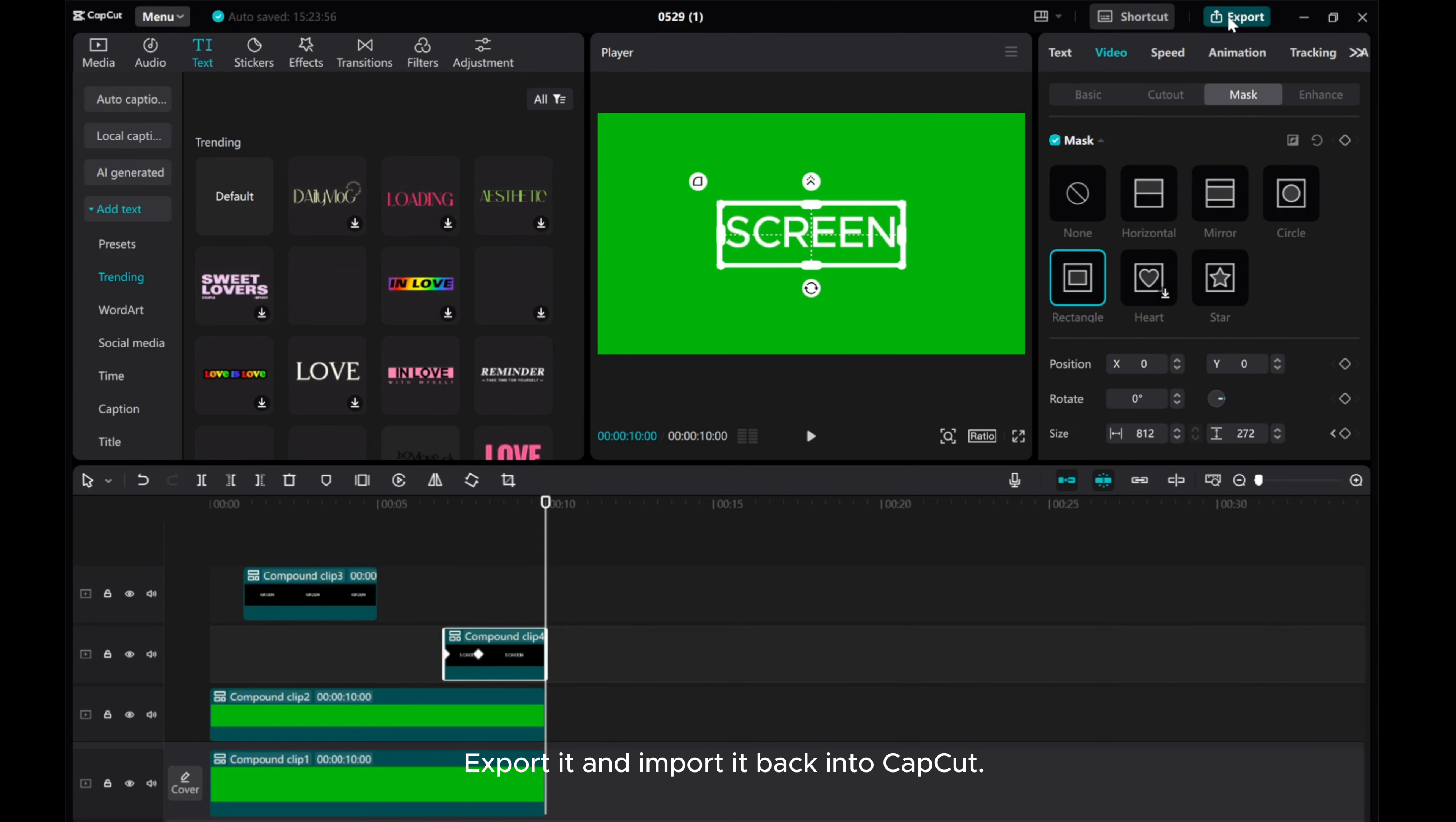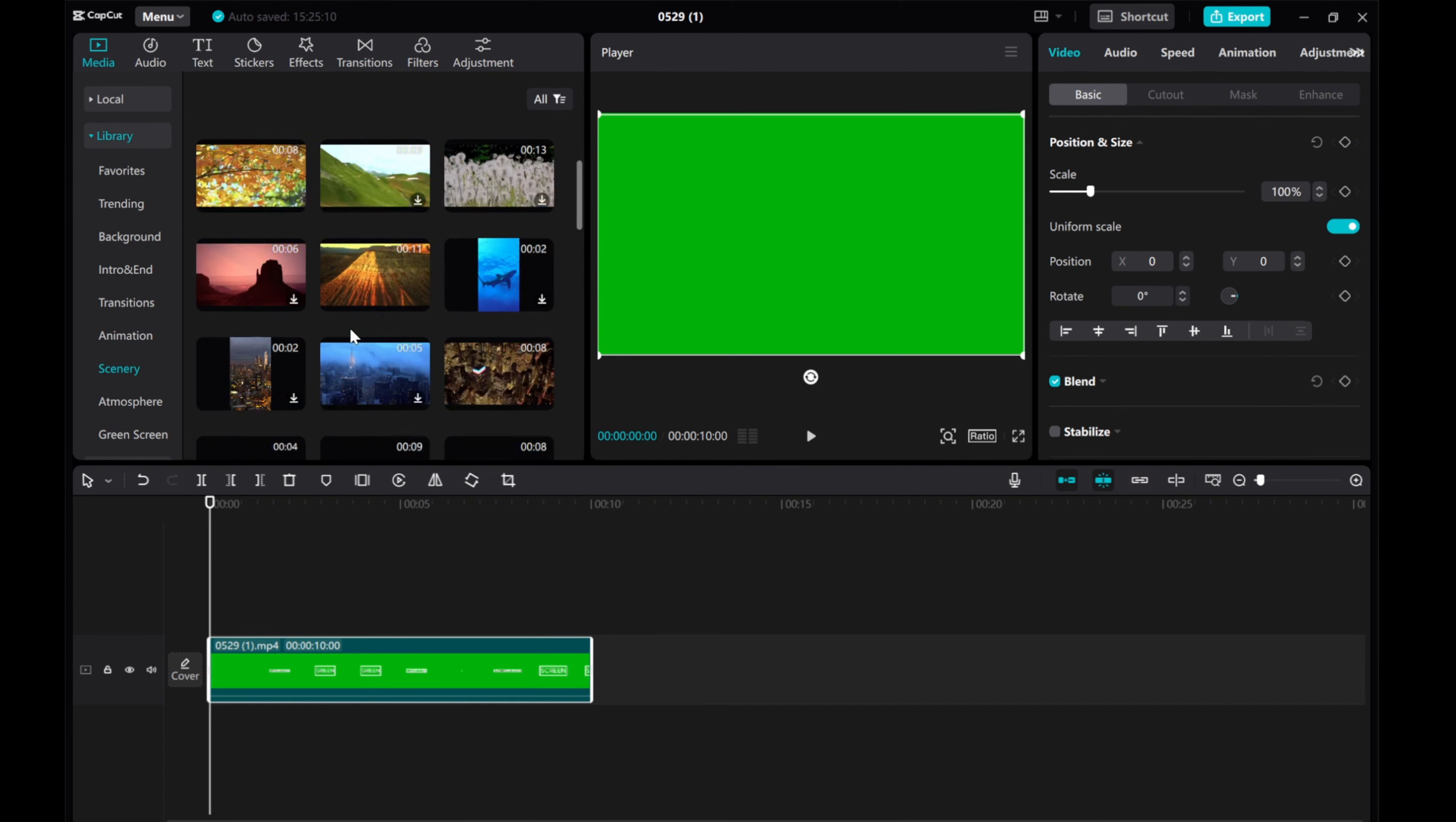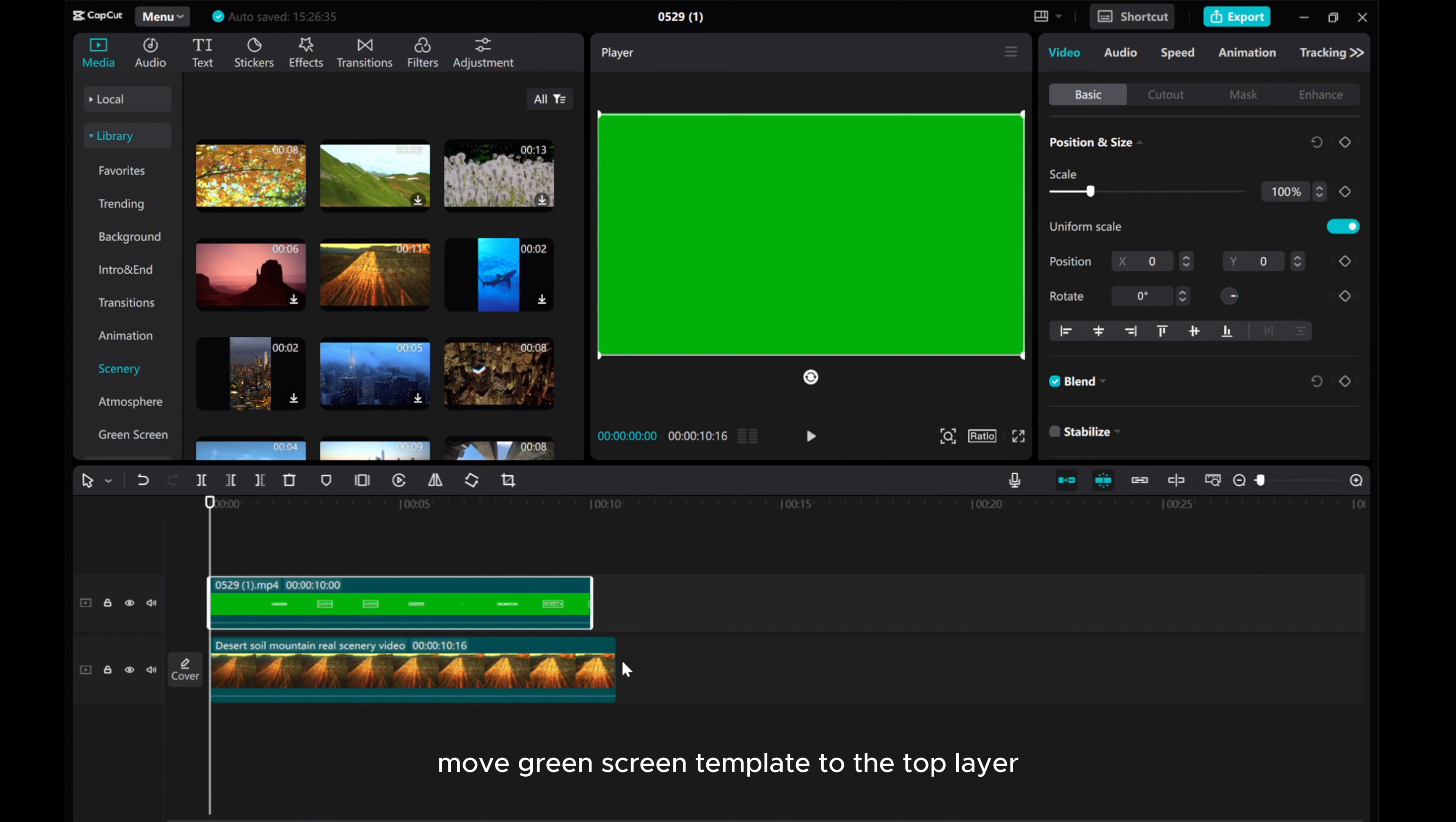Export it and import it back into CapCut. Drag it into the timeline. Now, let's add in video as an example.